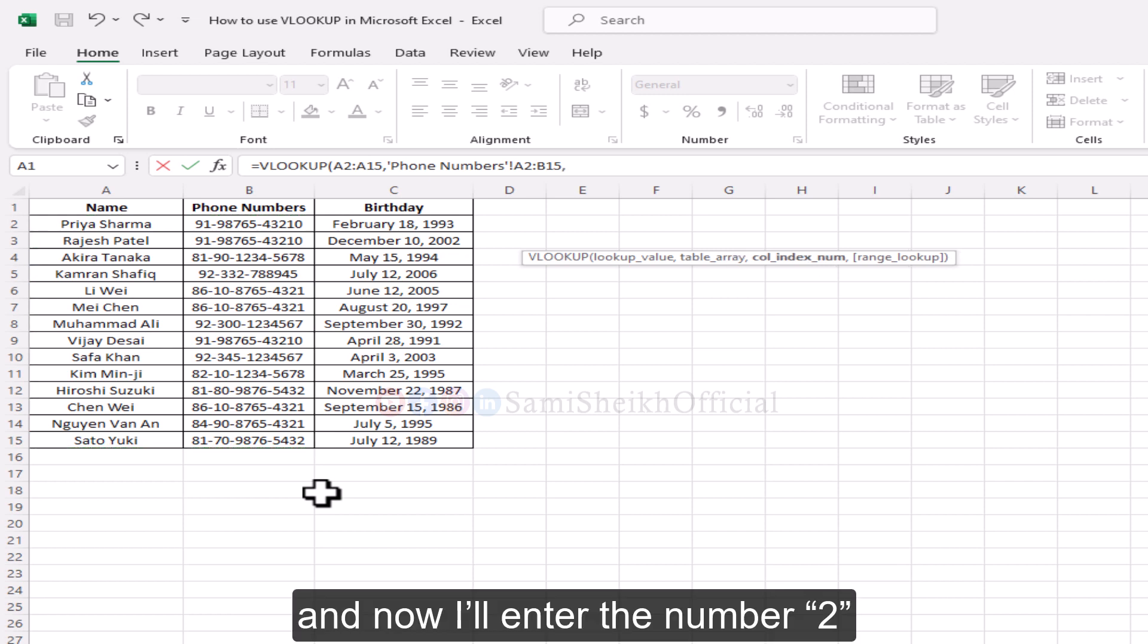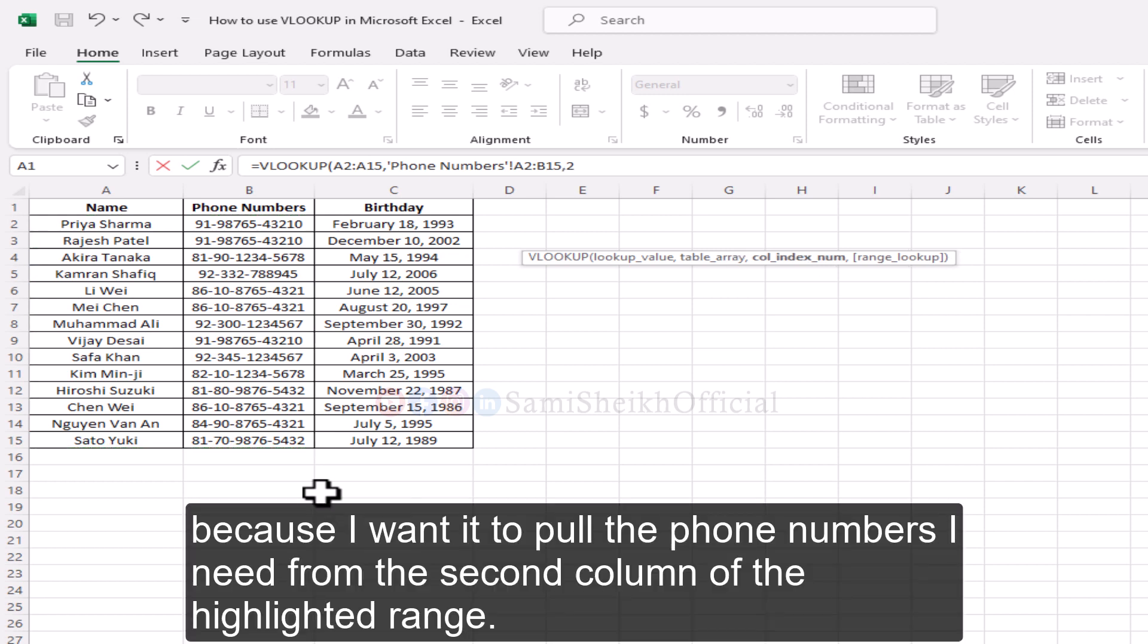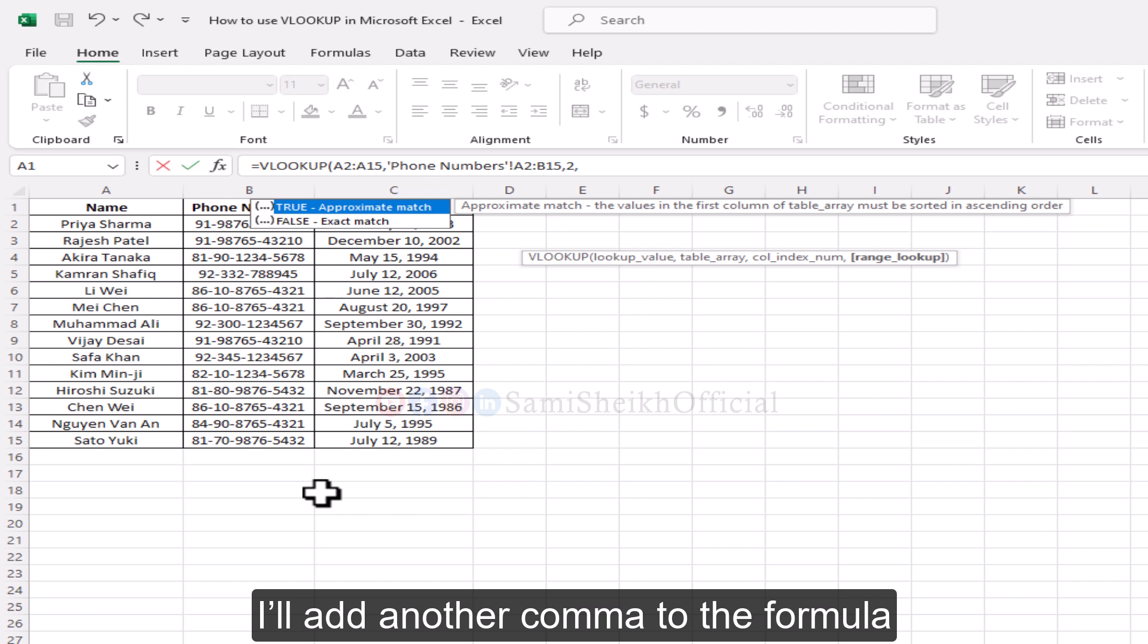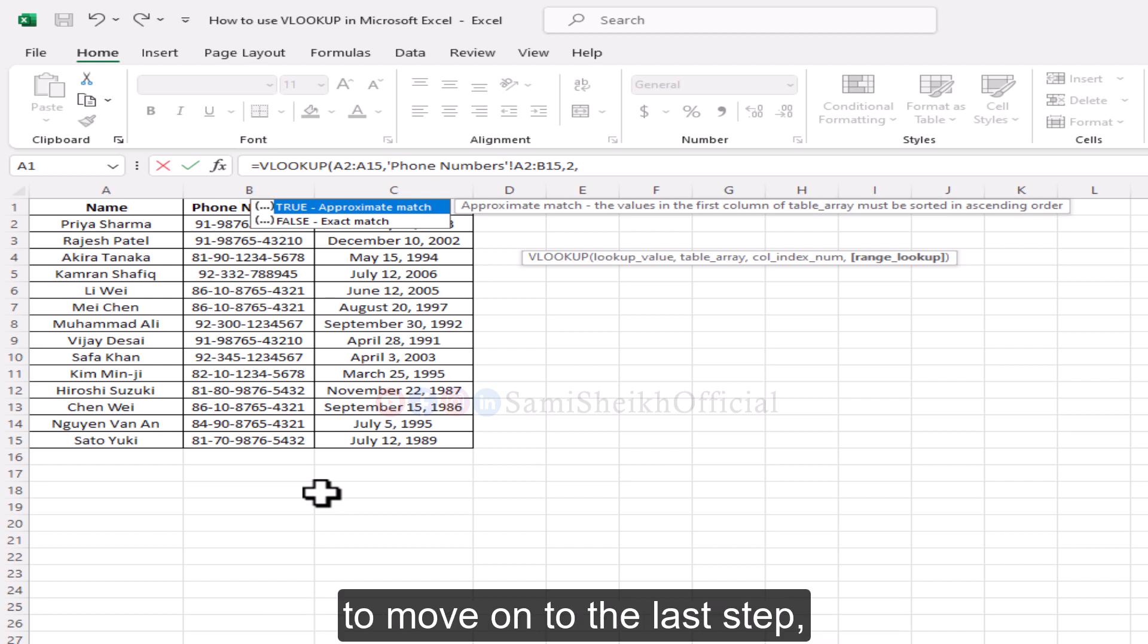And now I'll enter the number 2, because I want it to pull the phone numbers I need from the second column of the highlighted range. I'll add another comma to the formula to move on to the last step.